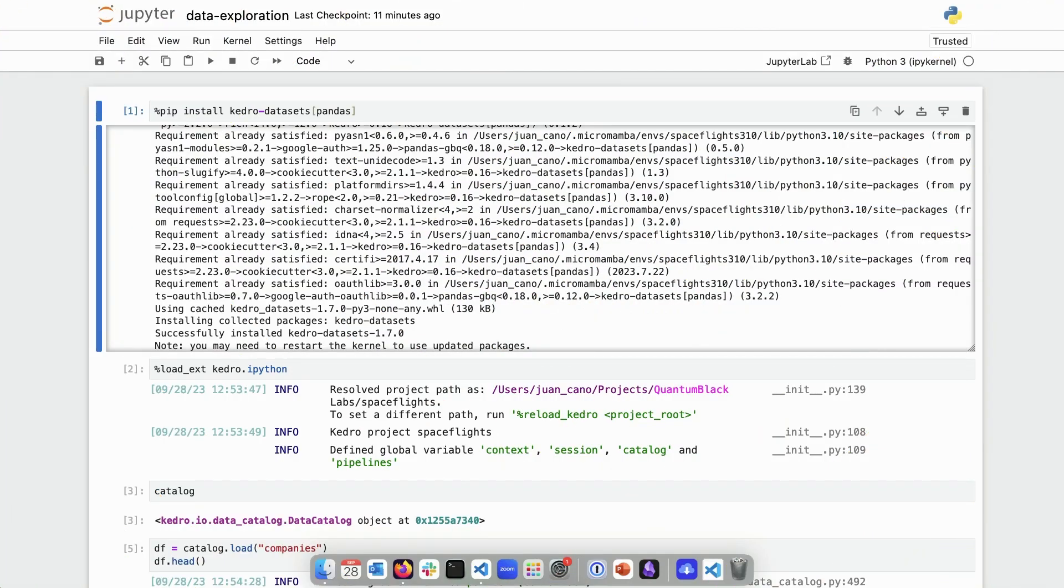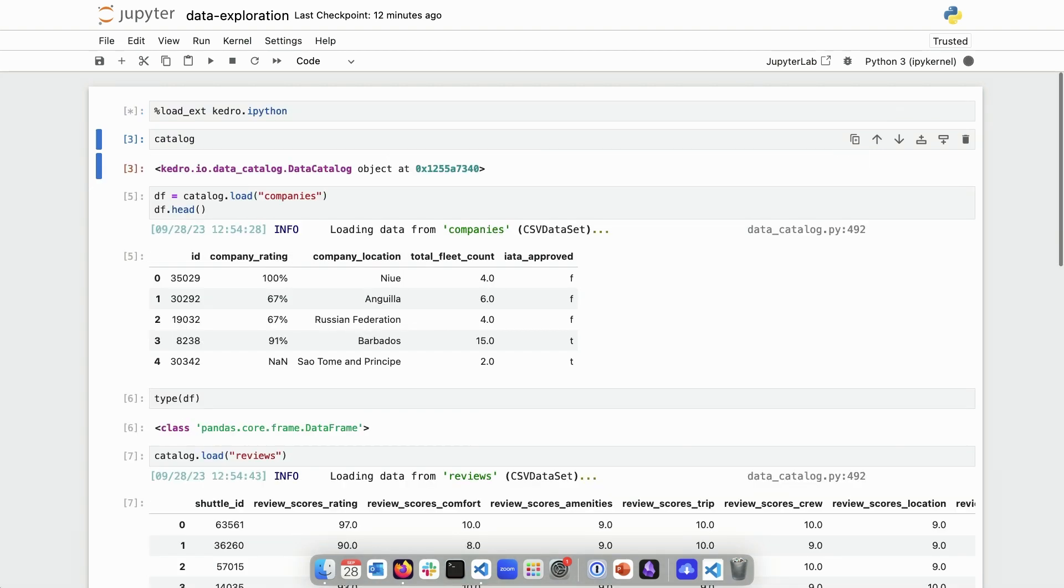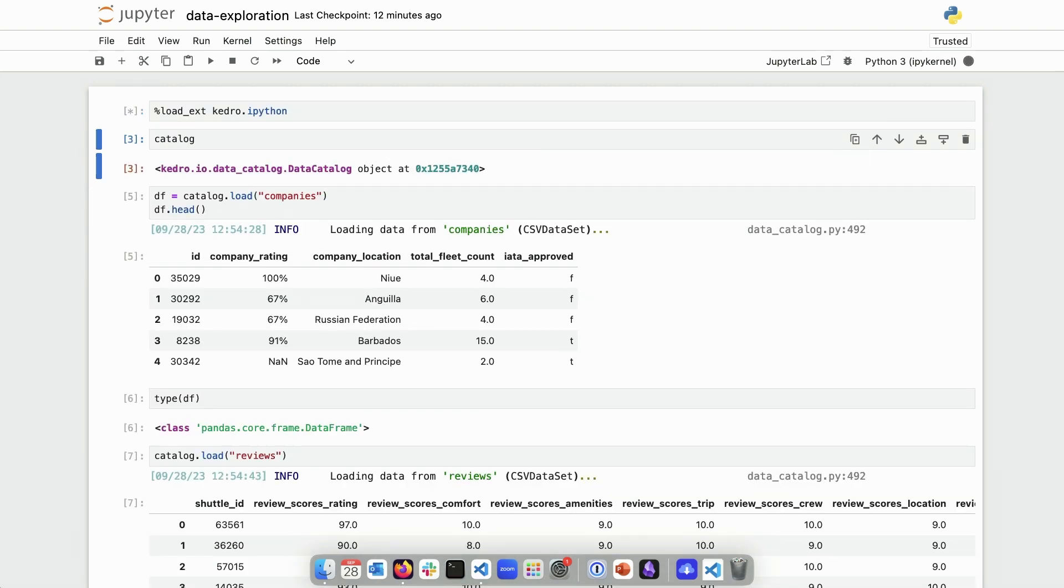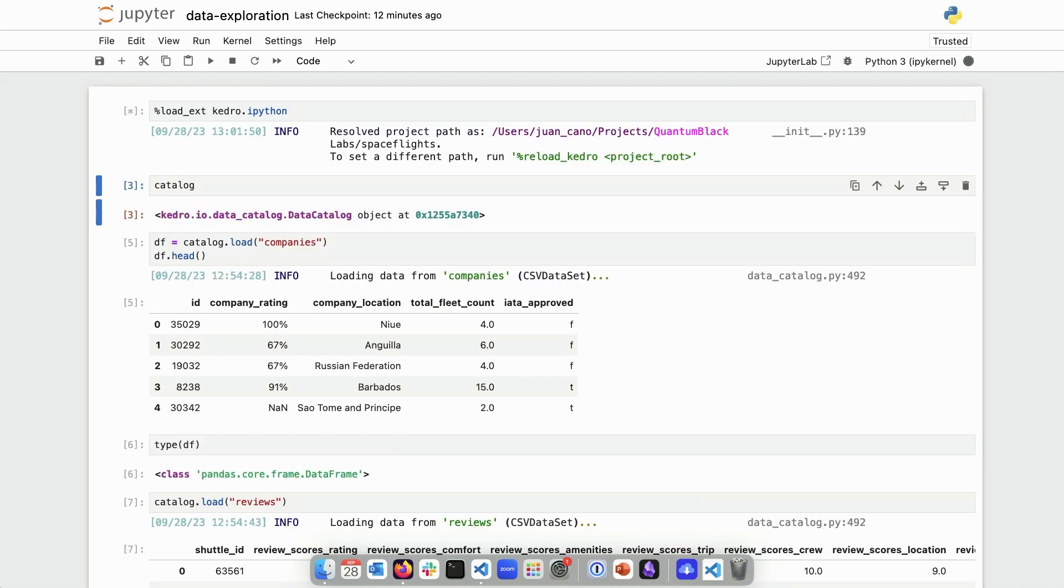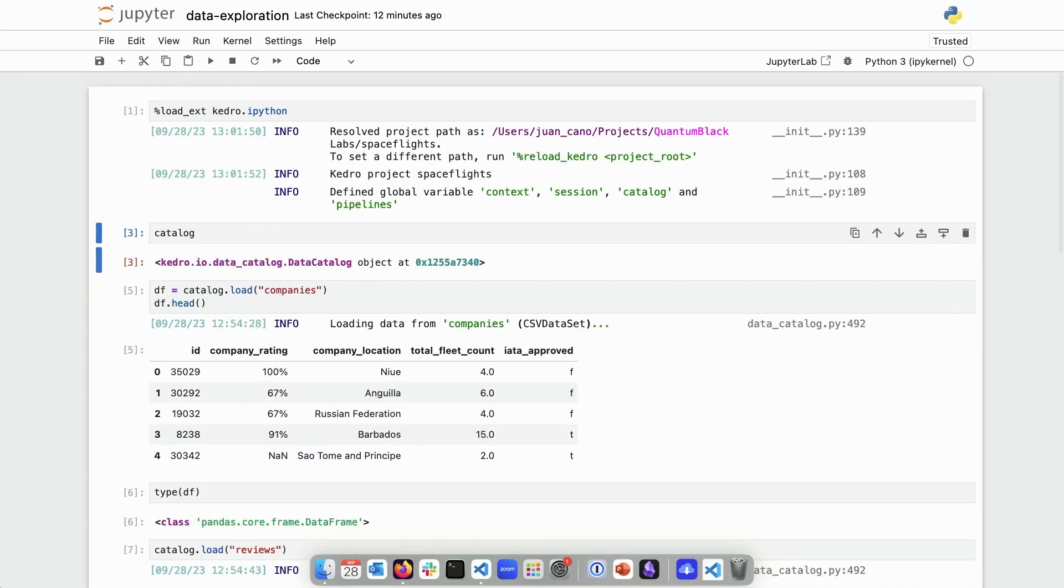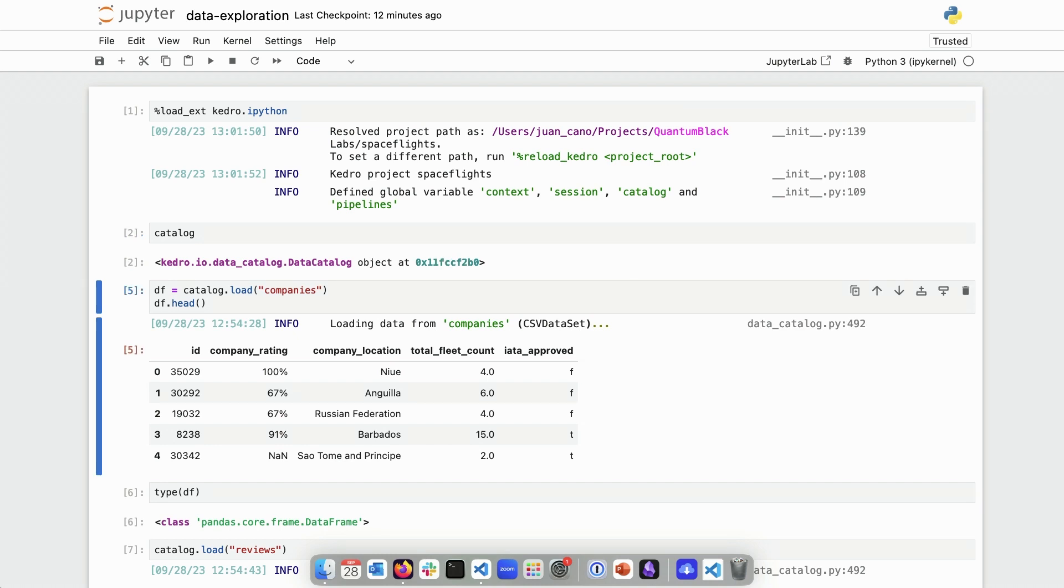First of all I will not need this pip install anymore so I'm going to delete the cell and I'm going to start by loading the Kedro.ipython extension again. As we saw before this is going to load a number of Kedro objects including the catalog and this will allow me to load everything that I need.